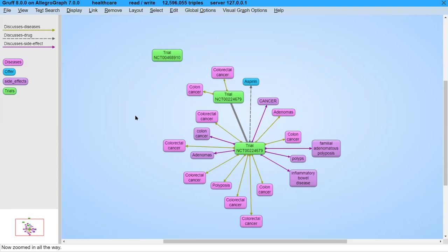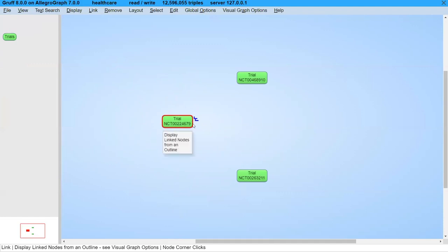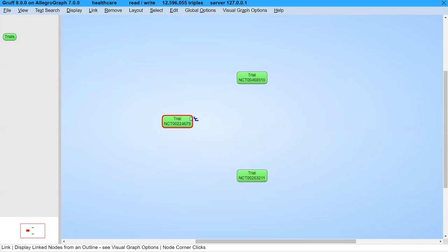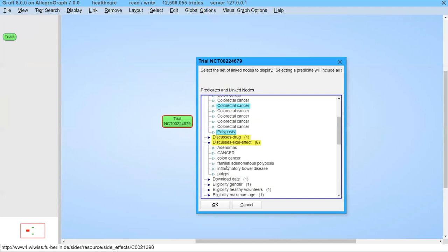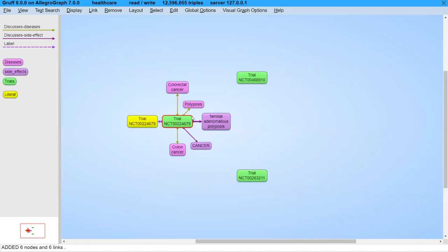Everything I'm showing is also described in the PowerPoint so you can do this step by step. The corners and borders of nodes are sensitive — they have gestures. An important one is 'Display linked nodes from an outline' — you can click on it and select specific things like a disease, a side effect, or a label. That gesture where you go straight into the tree structure is probably the thing most people use the most.